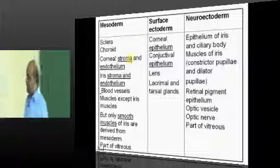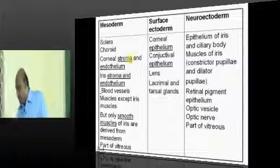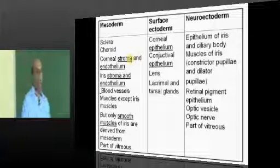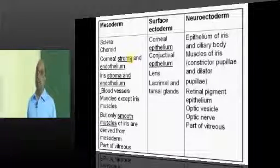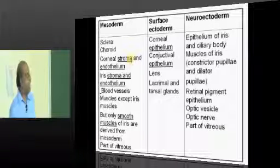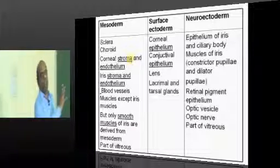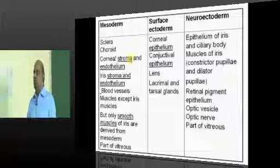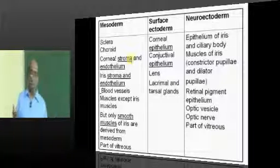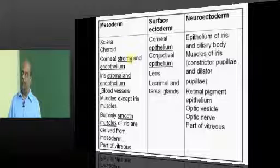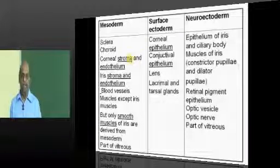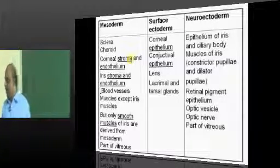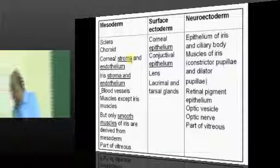So summarize, doctor: what are the mesodermal, surface ectodermal, and neuroectodermal derivatives in the case of the eye? This is one table you have to master and commit to your deepest layers of memory, because one question is going to come when examiners want to give a question in embryology.